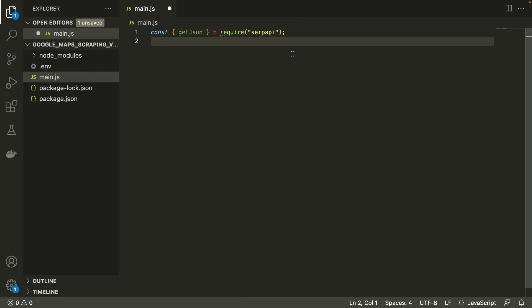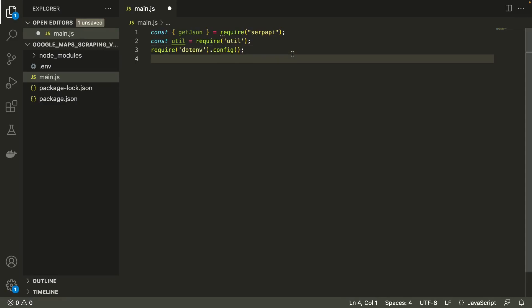We'll also be using the util package to prettify the output in the terminal. And we need to import the .env package as well.